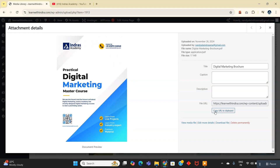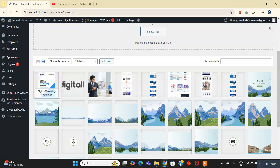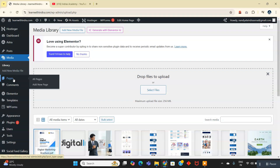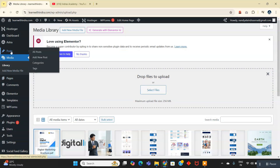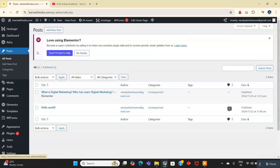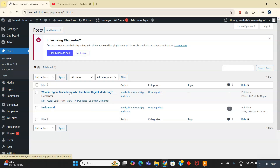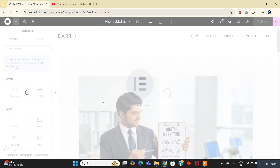Copy this file URL and go to the pages or a post. I will be adding it in the posts. I will add this to this post. Click on edit with Elementor.